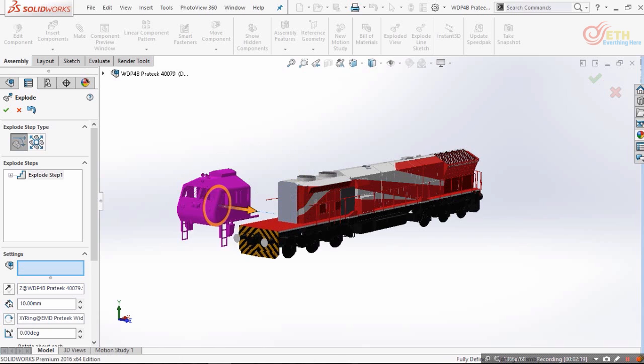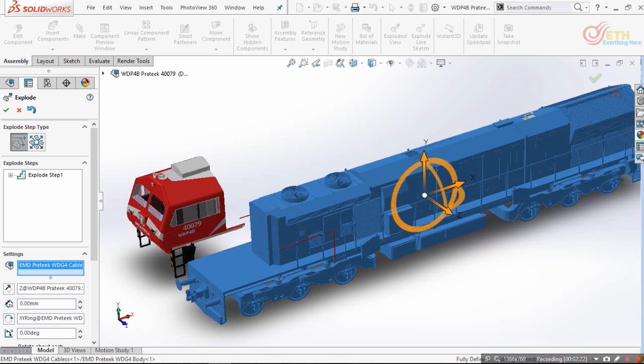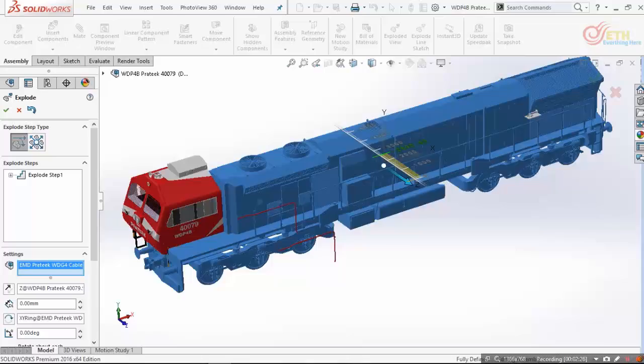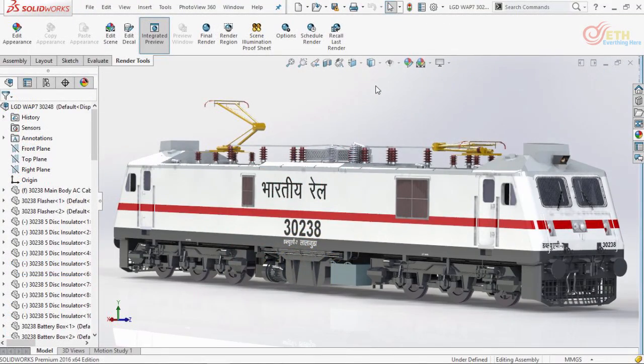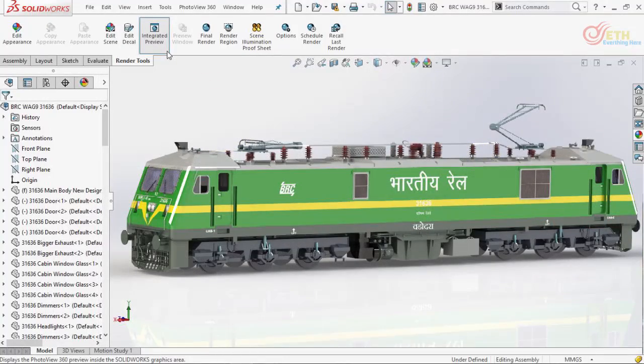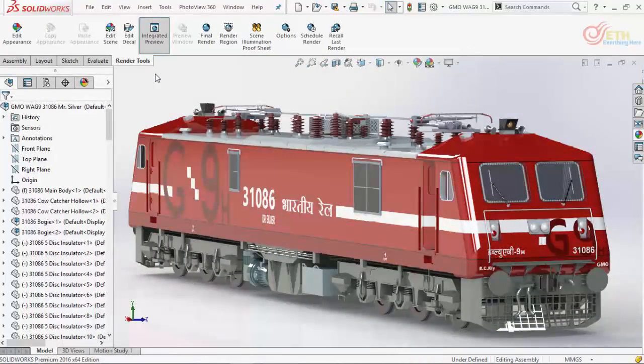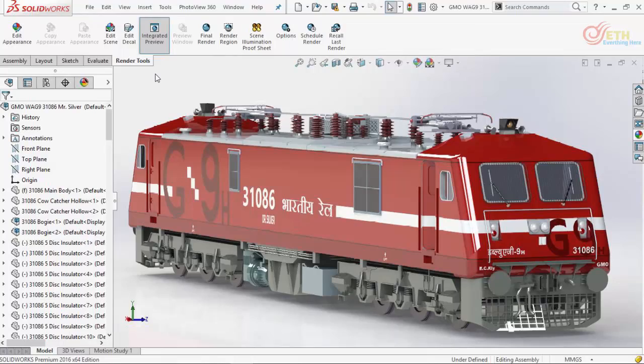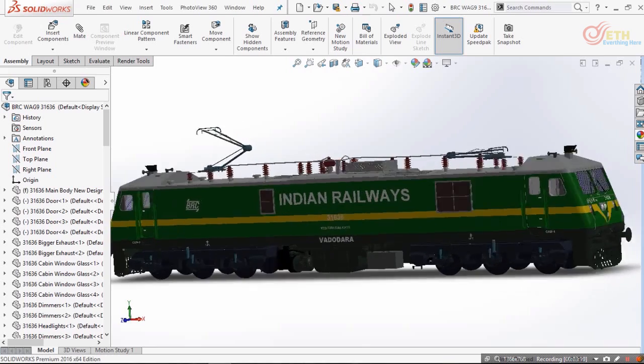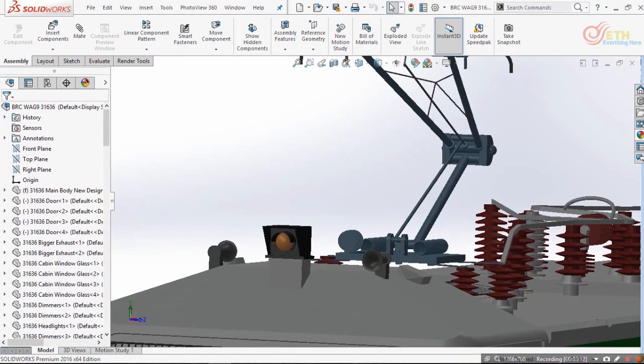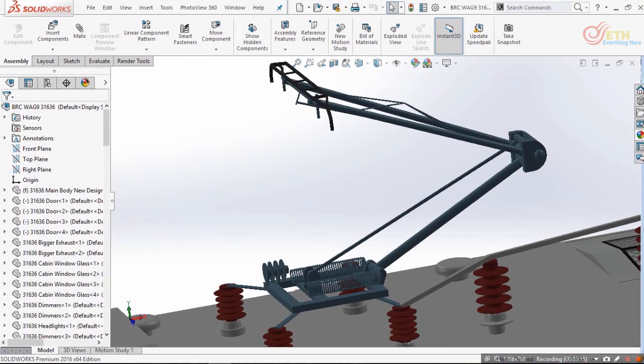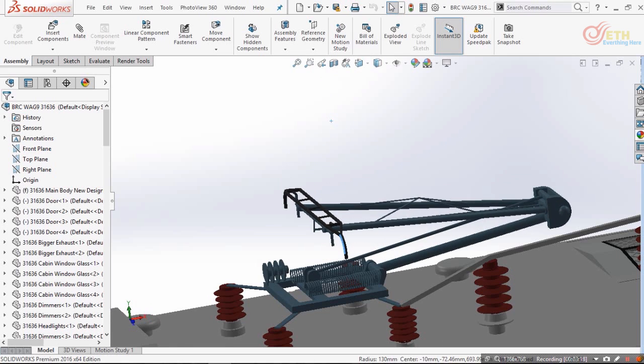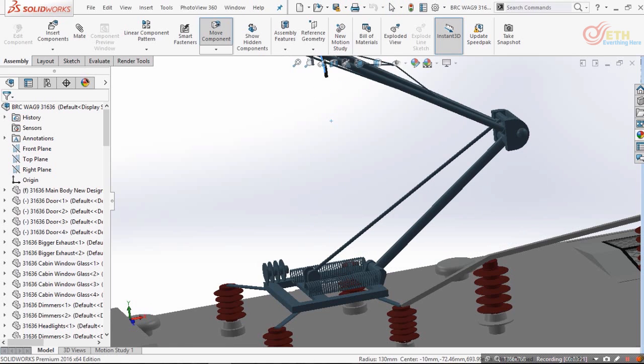After completing the EMD locomotive modeling, we will move on to the three-phase electric locomotives. Here too, I will again explain what this annotation means. Here we will cover features like limiting mates used for flexible pantographs, flexible doors, as well as wiper-type structures so that you can simulate how these parts work.